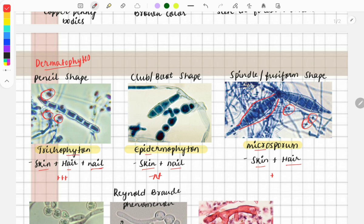A simple trick to remember which dermatophyte affects which structure: 'Tri' means three — Trichophyton involves all three: skin, hair, and nail. 'Epidermo' refers to epidermis — Epidermophyton affects skin and nail. By exclusion, Microsporum is left with skin and hair.